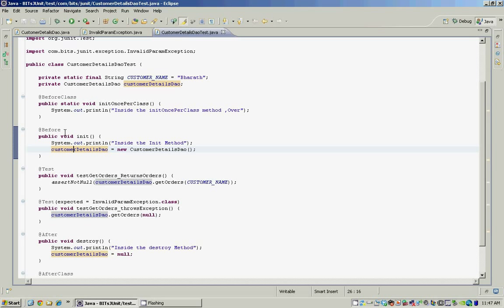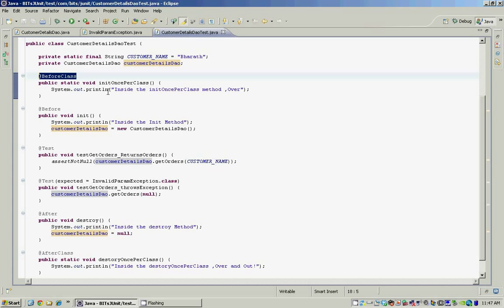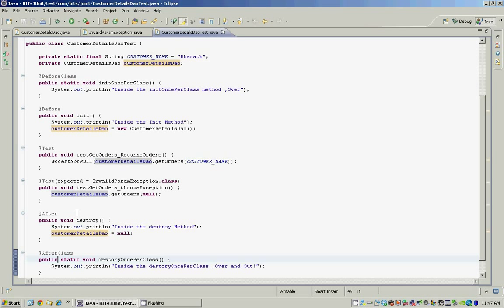If you want to carry state across your test methods, you can initialize the data your test methods need using the @BeforeClass and @AfterClass annotations. The methods marked using @BeforeClass and @AfterClass are static and get executed once for the entire test class, whereas the methods marked using @Before and @After are run by the JUnit framework once for every test method — once before and once after each test method gets executed. The names of these methods can be anything, but you must mark them using the appropriate annotations.